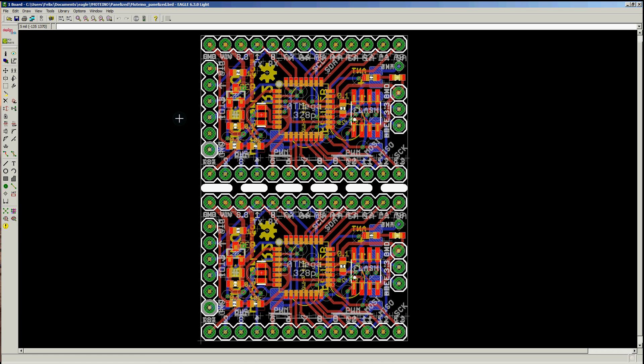Hey guys, this is Felix from lowpowerlab.com and this is a short tutorial on how to panelize board files in Eagle for services such as ITED studio or C studio, where they give you a surface of 5 centimeters by 5 centimeters or 5 by 10, but they won't route any internals or won't do any cutouts.